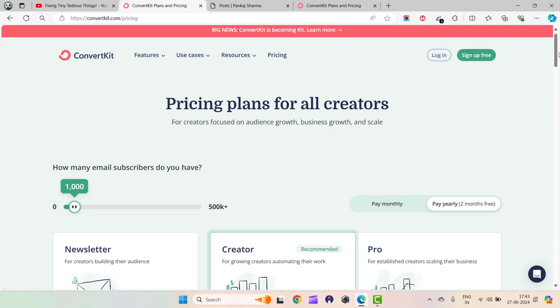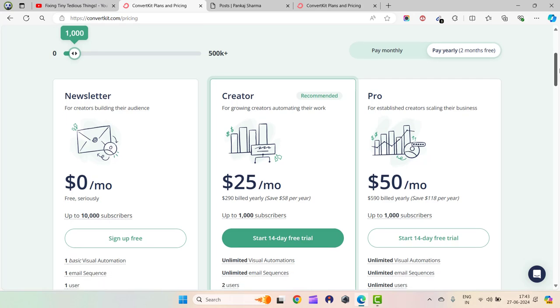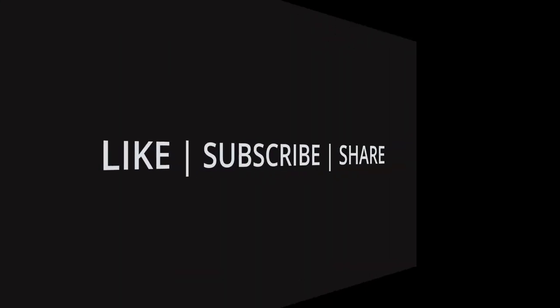When you grow your emails to the next level, you can always choose different plans. But for now, 10,000 subscribers is a big deal. You can go ahead and subscribe to this plan. If you have any questions, feel free to contact me. If you need help setting up your ConvertKit plan, just let me know in the comment section. I'll help you. Thank you.